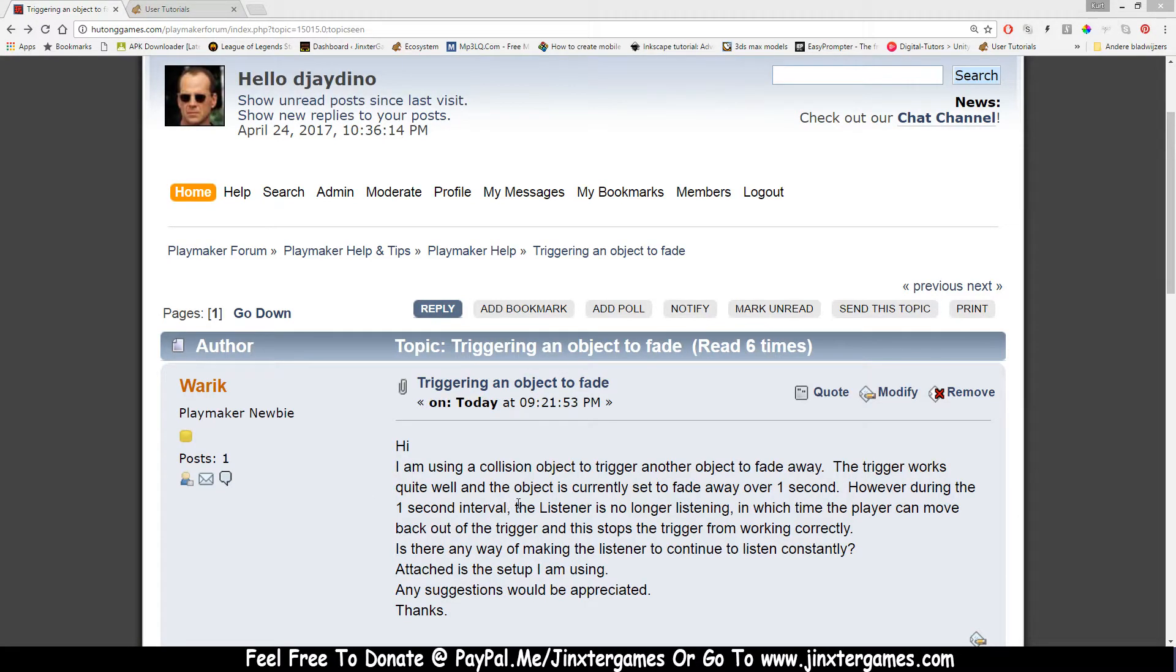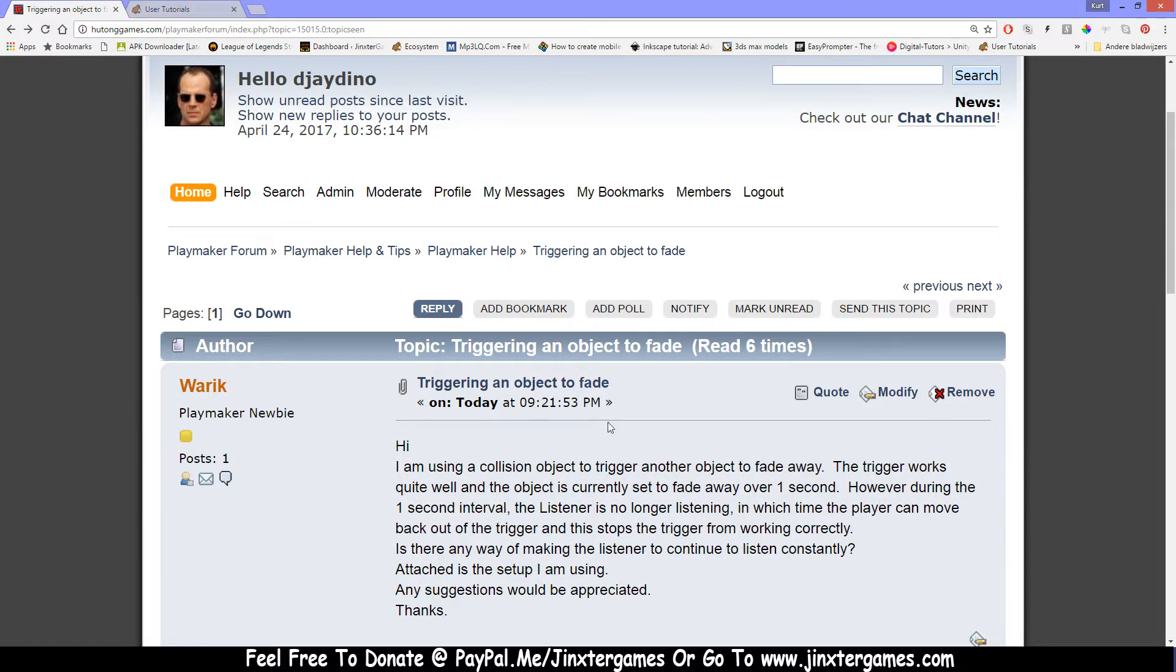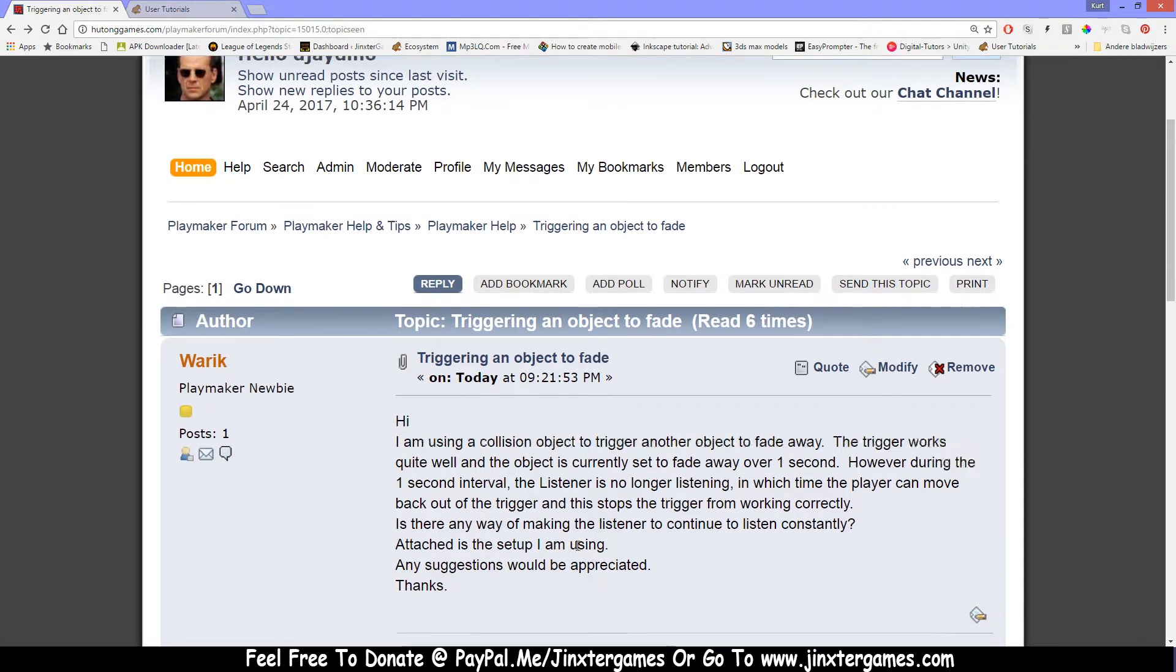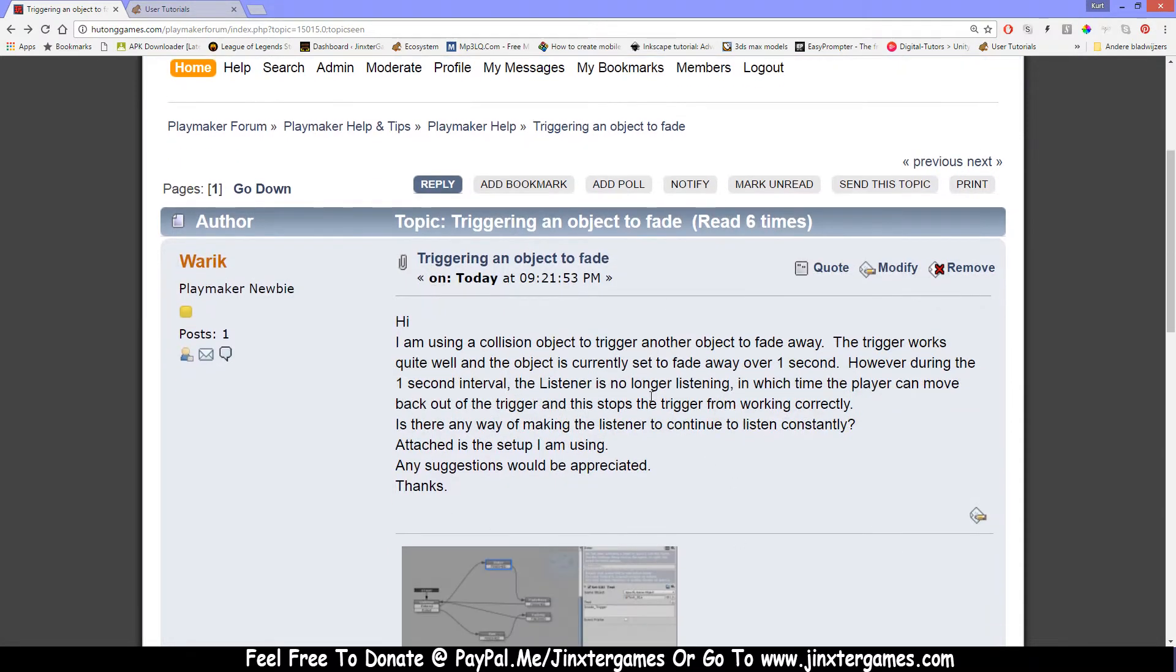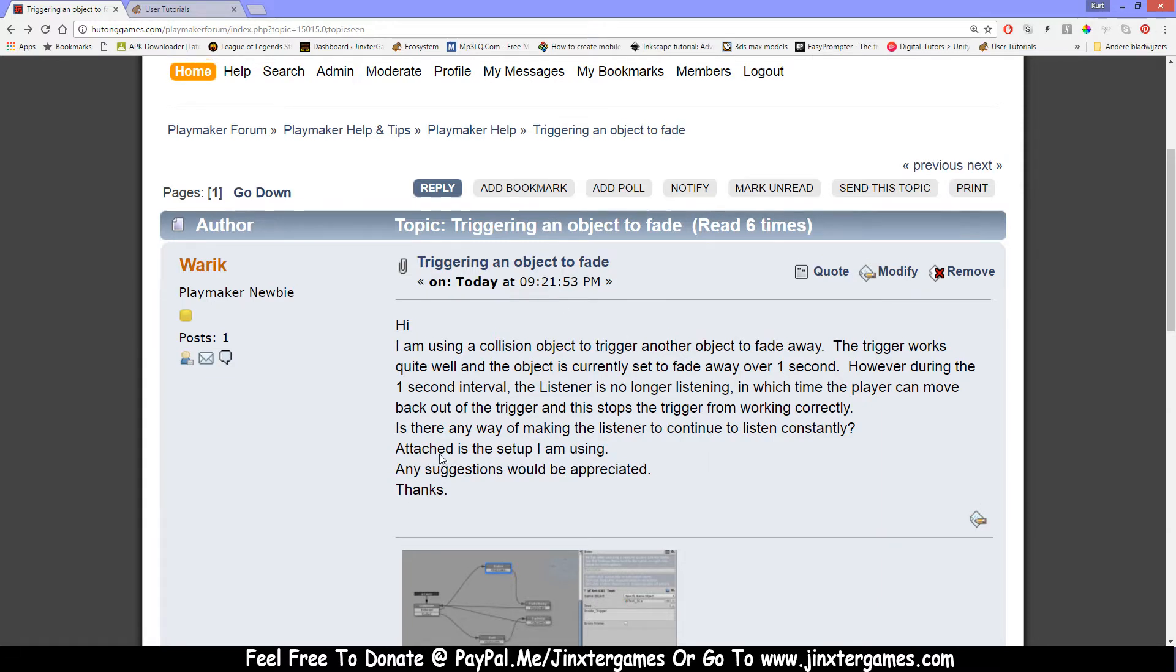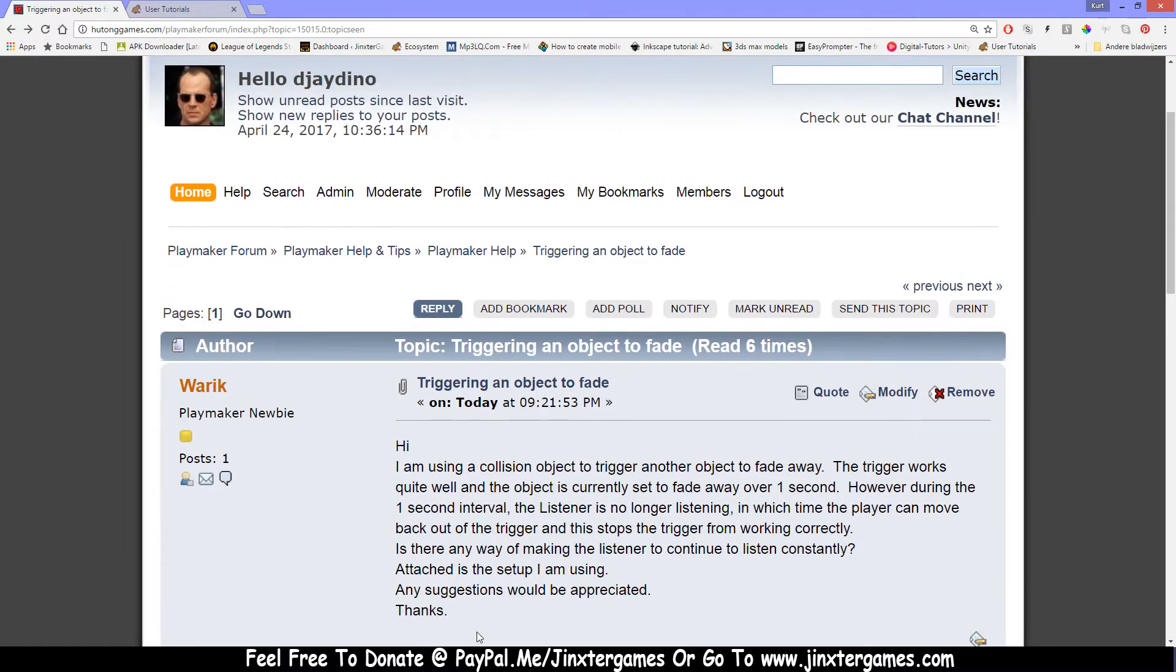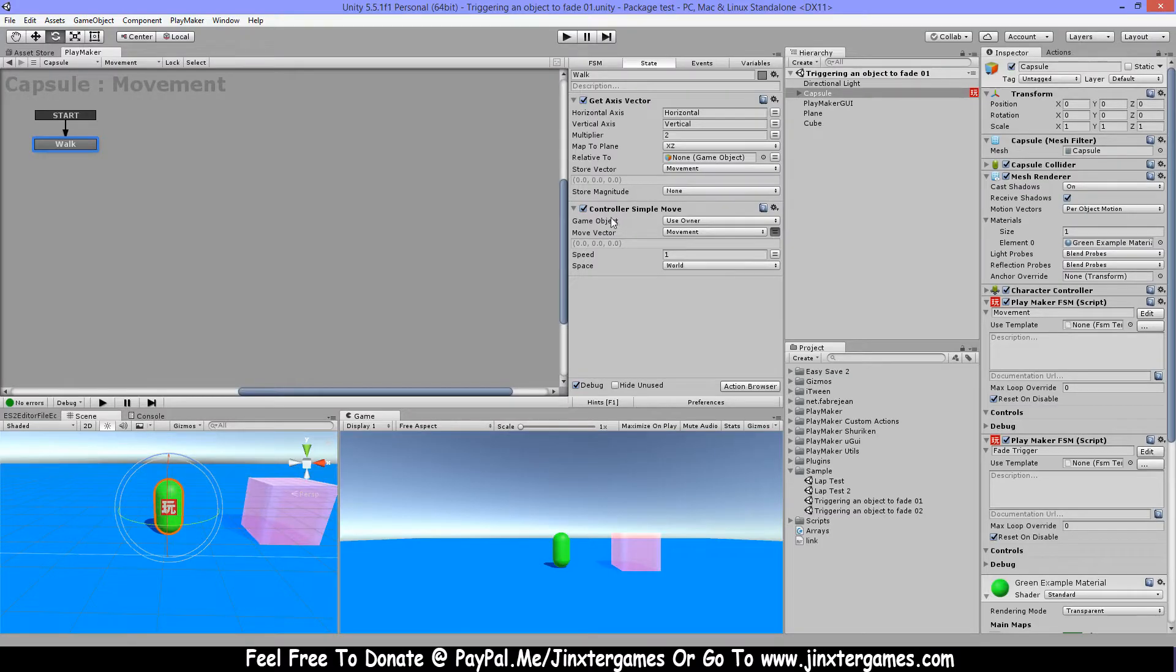Hi, DGDino here from Jinx Games. This video is for the forum on this topic. I'm making this video because I think it's easier to explain this way than in text, so let's get started.